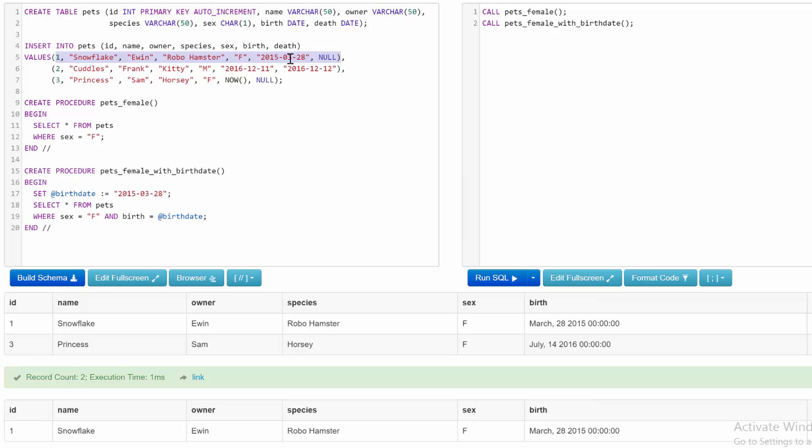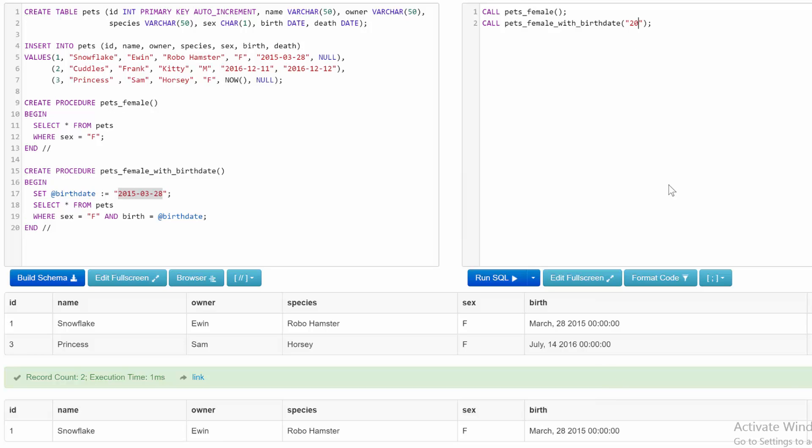In this situation we are hard coding the date in here. Wouldn't it be cool if we could just over here say 2015-03-28 and then it would return all of the females with that birth date? That would be a lot more useful. But we'll be talking about parameters pretty soon. But just for now, understand that this is not the best way to structure our procedures, and we'll get into that more as we go on.